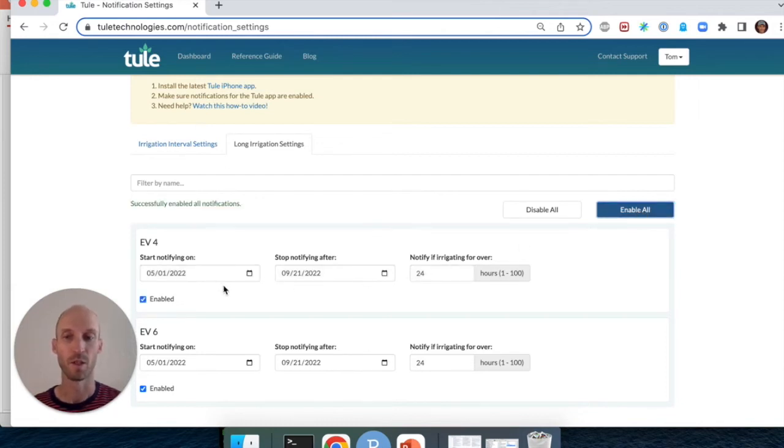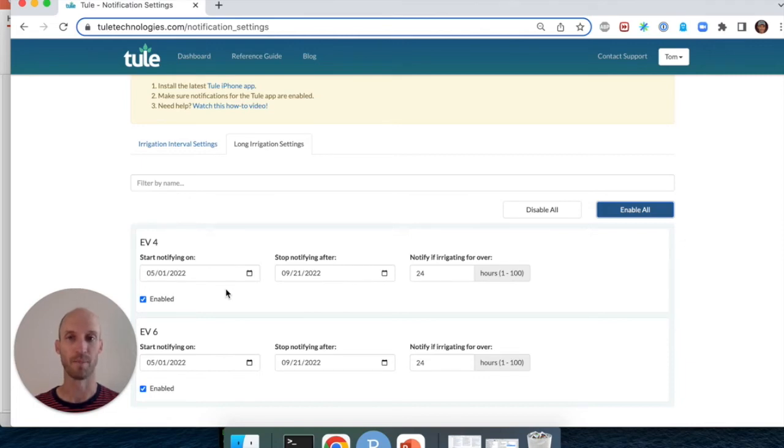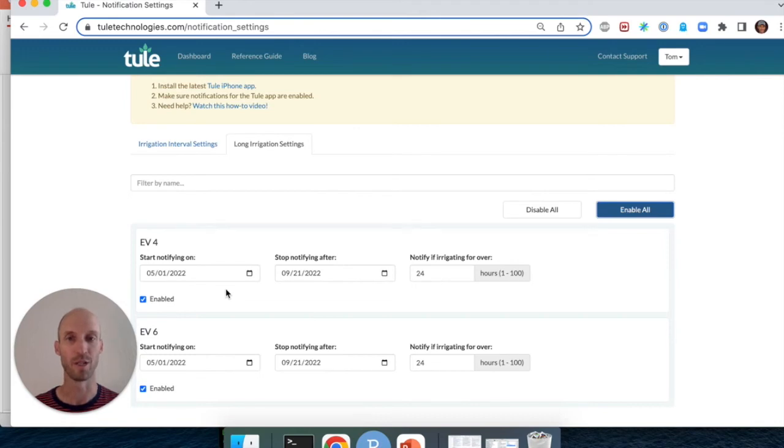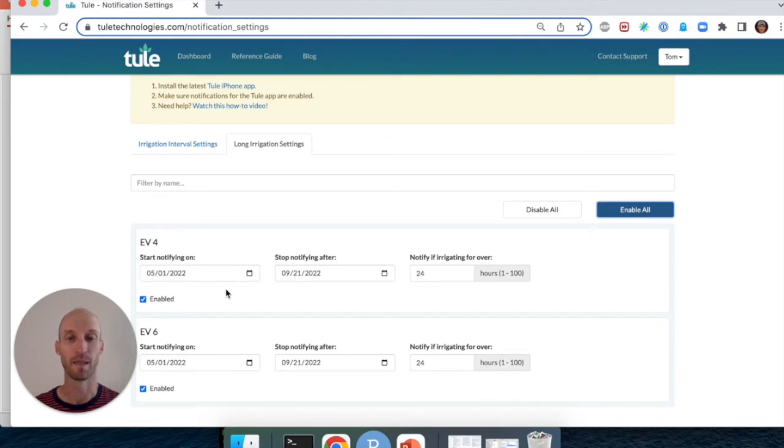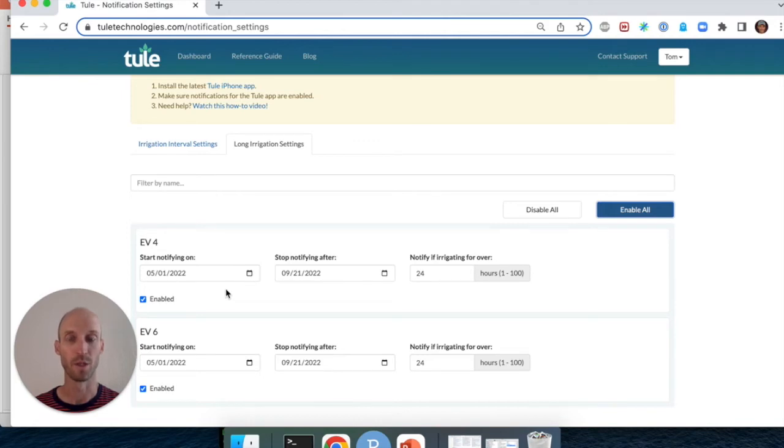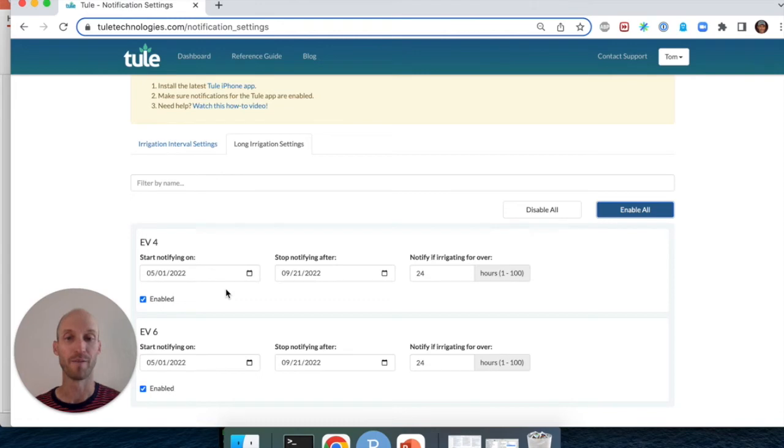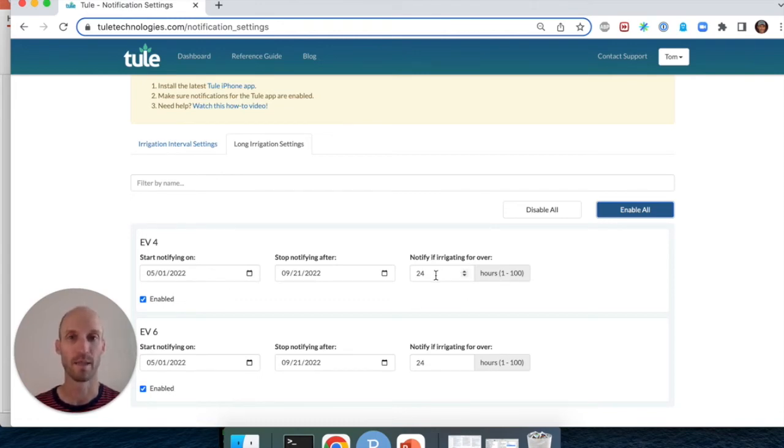There are two aspects to the push notification setting. The first is a date range. This is the time of year when you would like to receive push notifications about long irrigation events. The second element is the amount of time that the pump has been running after which you would like to receive a push notification. By default, we've set that to 24 hours for wine grapes. It's longer for tree nuts.